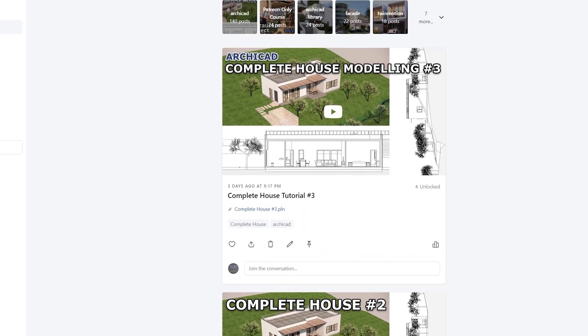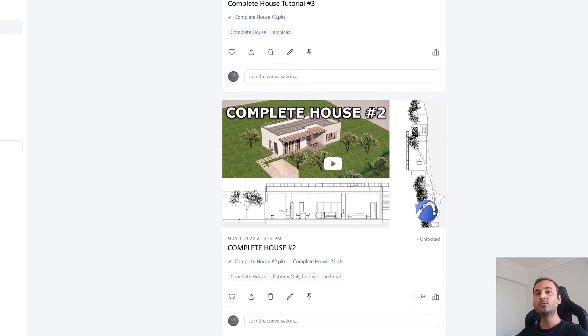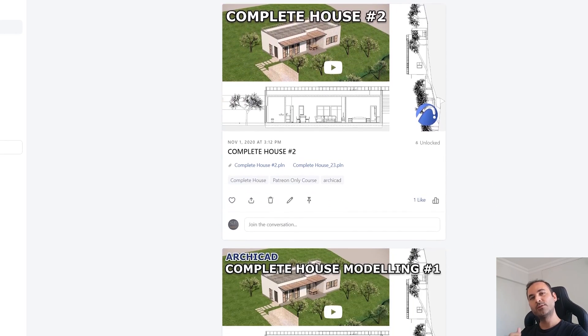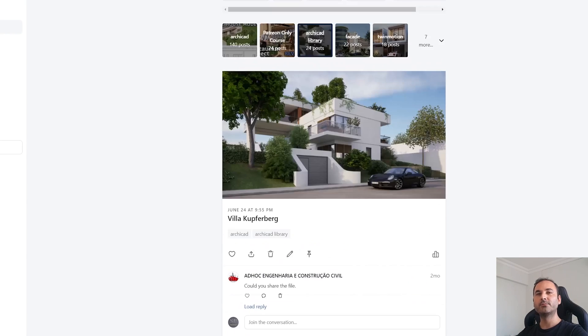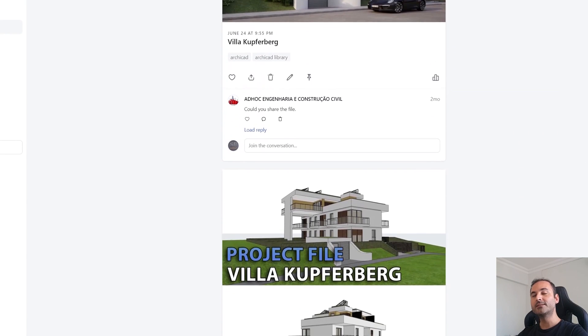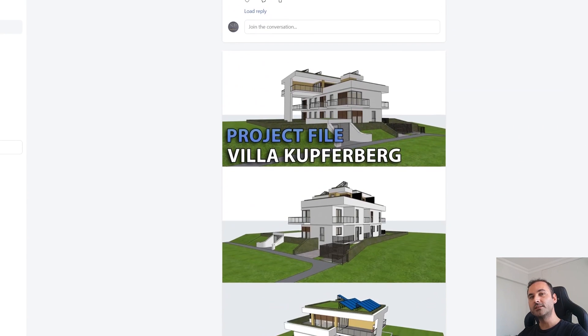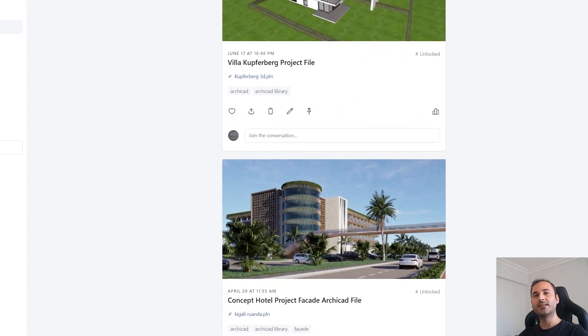And if you are serious about learning ARCHICAD, you can go to my Patreon page. From there, I will be waiting for you. Alright. Thank you for watching. Until the next time. Have a nice day. Bye.